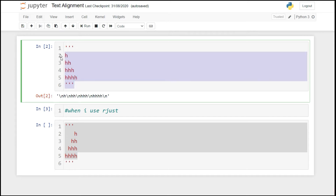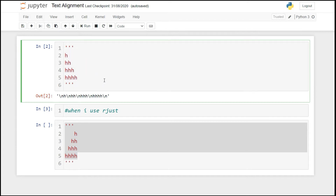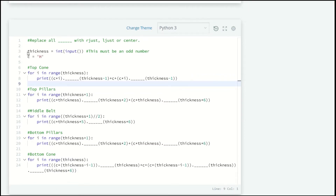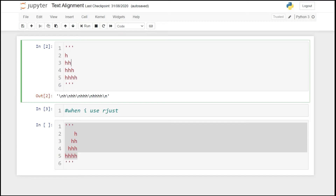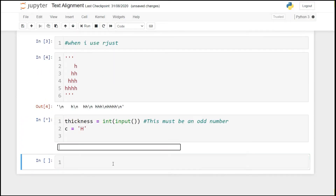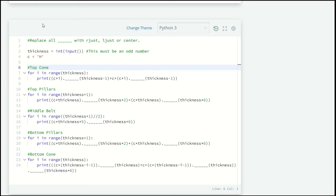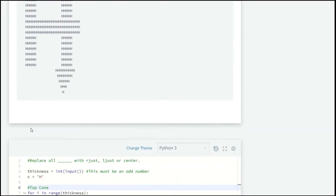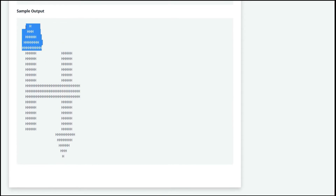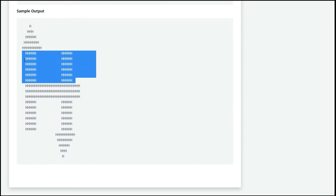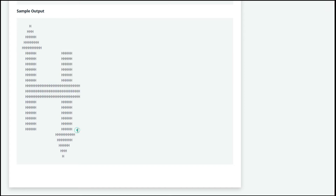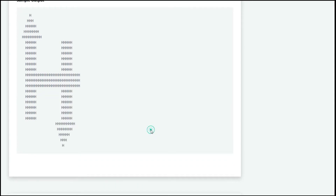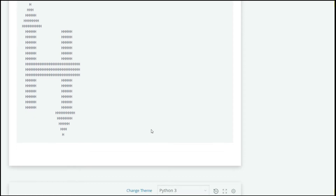Let's start our challenge. They have already given us a partial amount of code, so let's copy this code and work on it in our Jupyter notebook. In this logo we have different sections: the top cone, top pillars, middle belt, bottom pillars, and a bottom cone. We are going to code for every section.